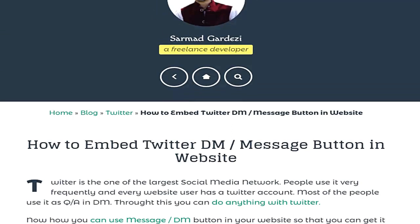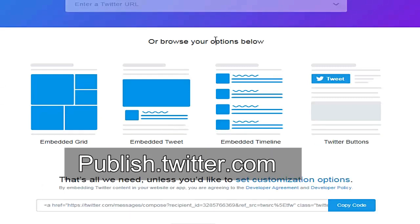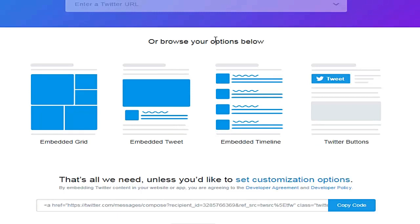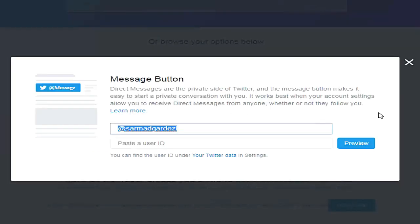To embed it, you need to go to this address—you can check the link in the video description or go to publish.twitter.com. Scroll down to the page on the button section right here, then click on Twitter buttons and select the message button.